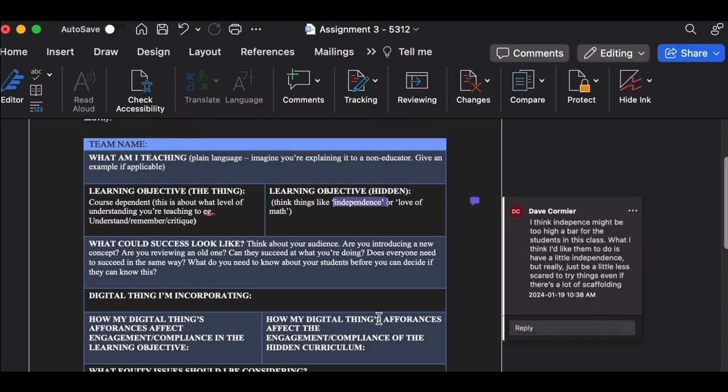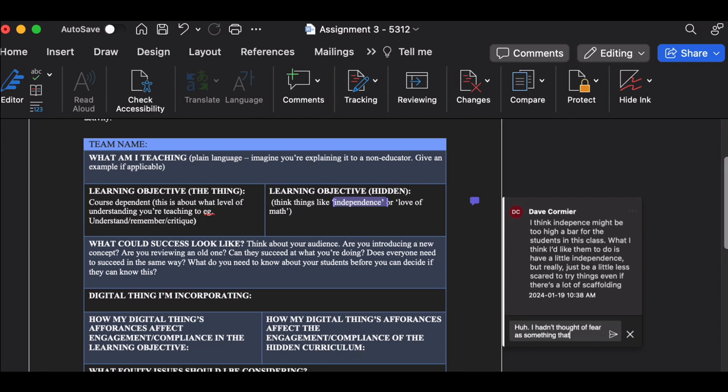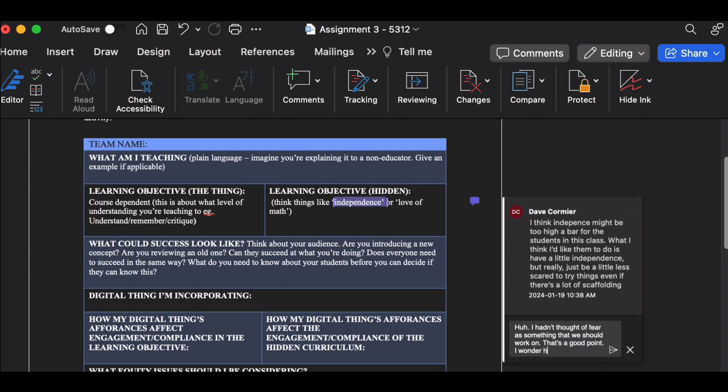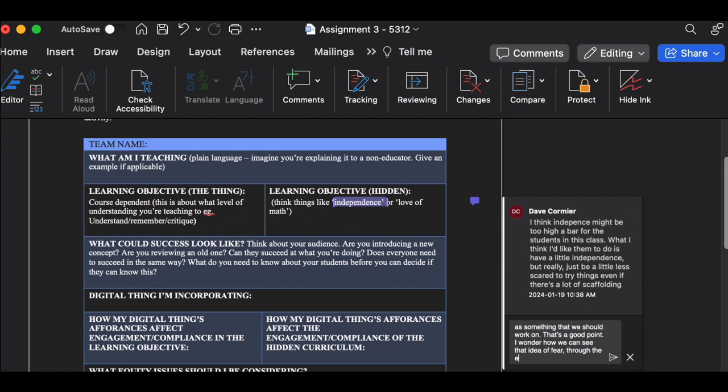Now, what I really want in the next level of this is for somebody else who's in that class - notice that my name is on here, I want to see those names on top of the documents - the next person to come in and say, 'I hadn't thought of fear as something that we should work on. That's a good point. I wonder how we can see that idea of fear through the equity lens we've been talking about. Maybe there's something.'